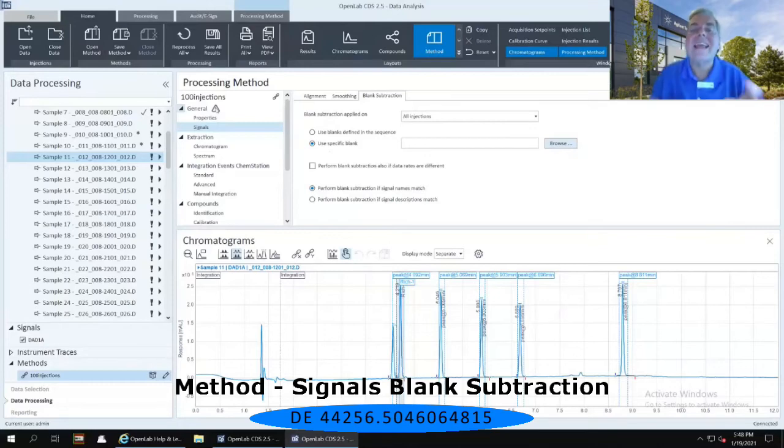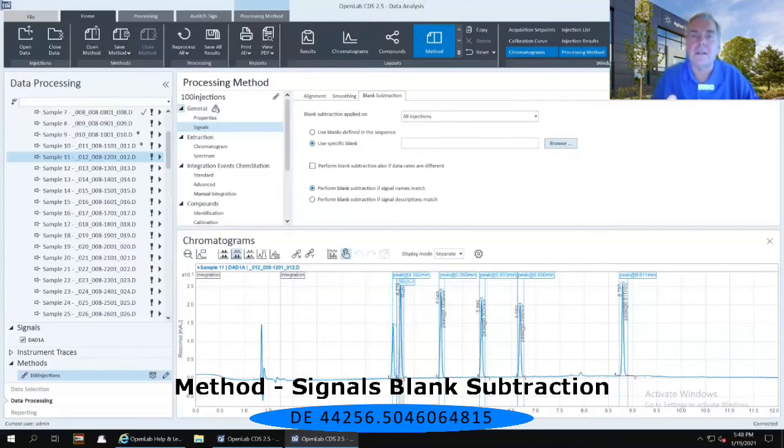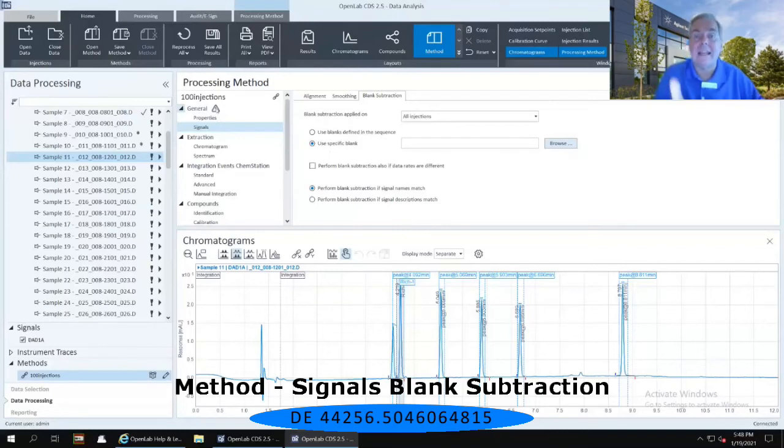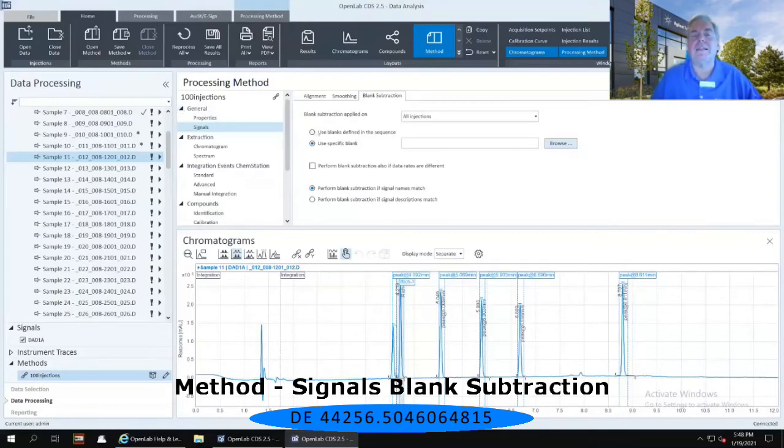So therefore, I can't use this process to subtract a specific blank from the other samples because a blank is not apparent in any of these injections. So I'm going to reselect the use blanks defined in the sequence first.